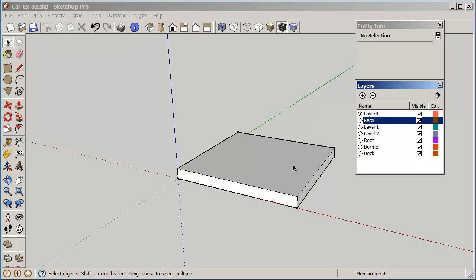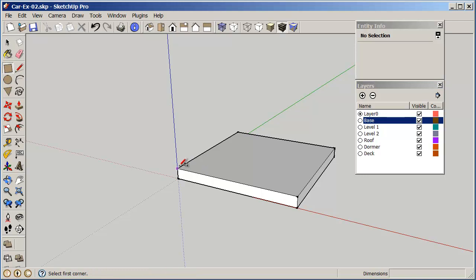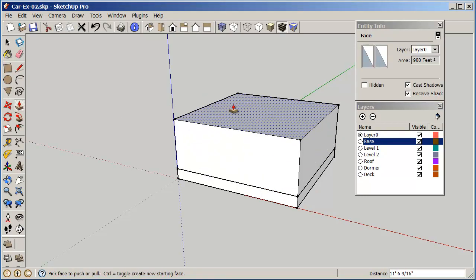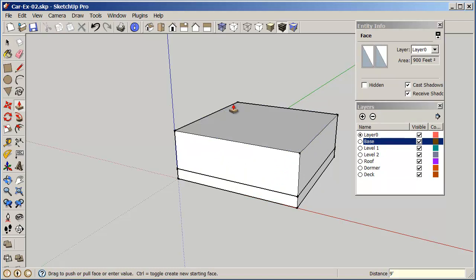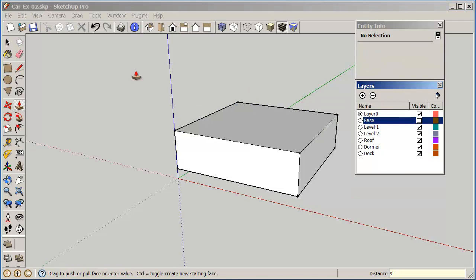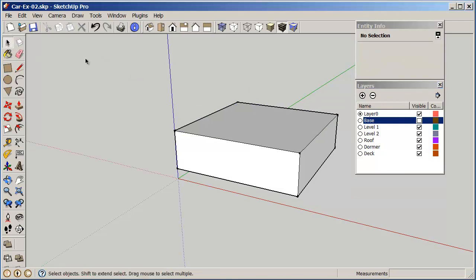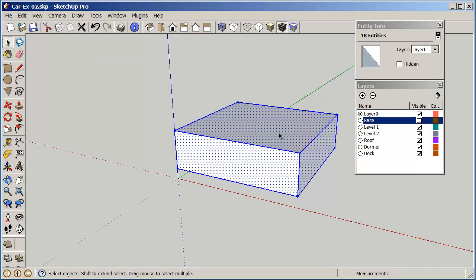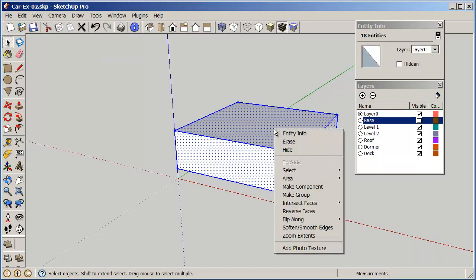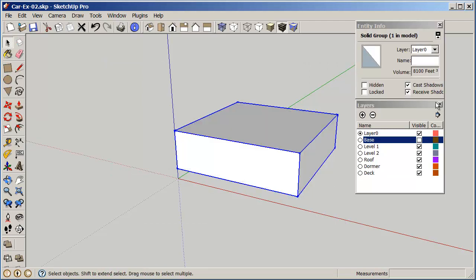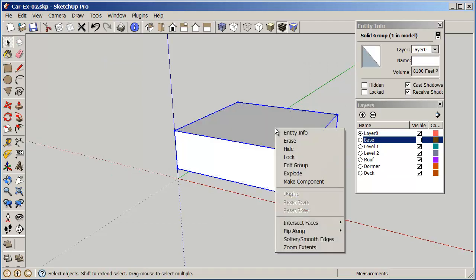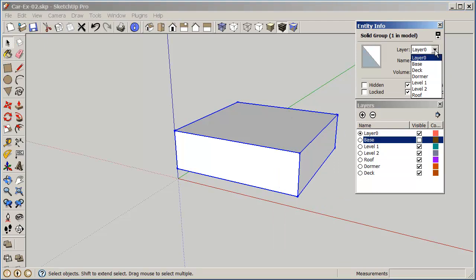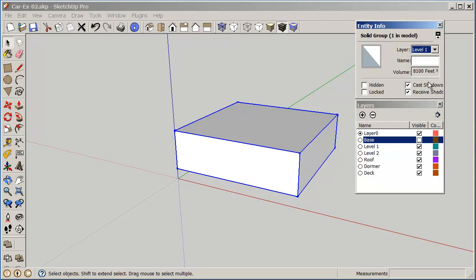So because this is a group I can't pull it up anymore, so I need to put another rectangle on top here and pull this up nine feet. Turn off my base layer, select my box, make it a group, and right click entity info and change this to first level.